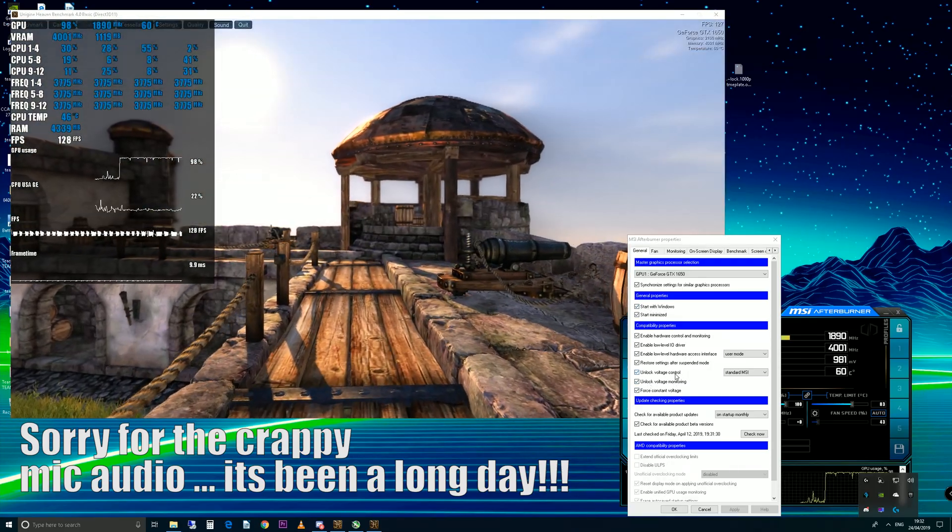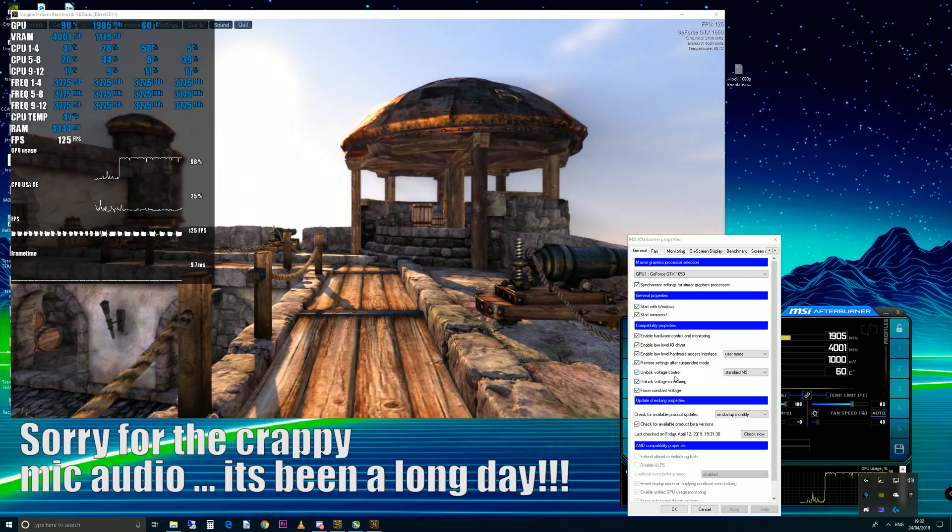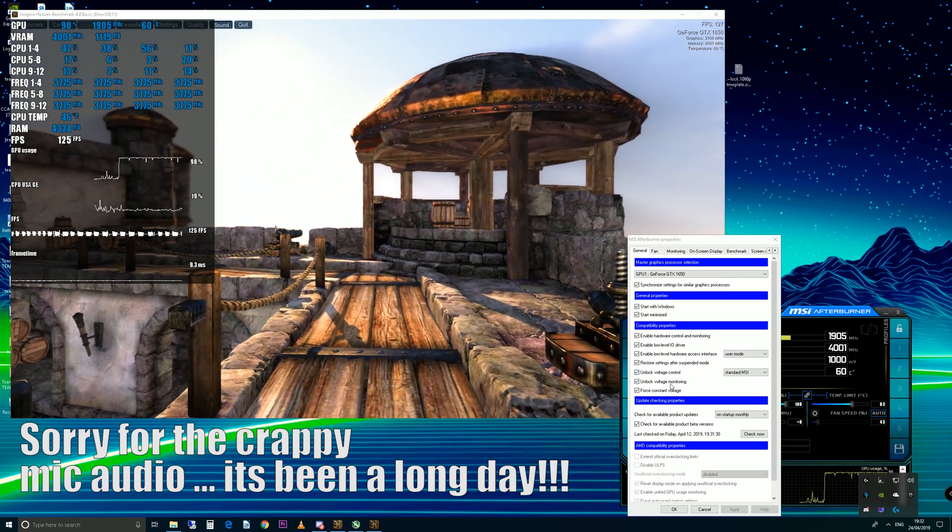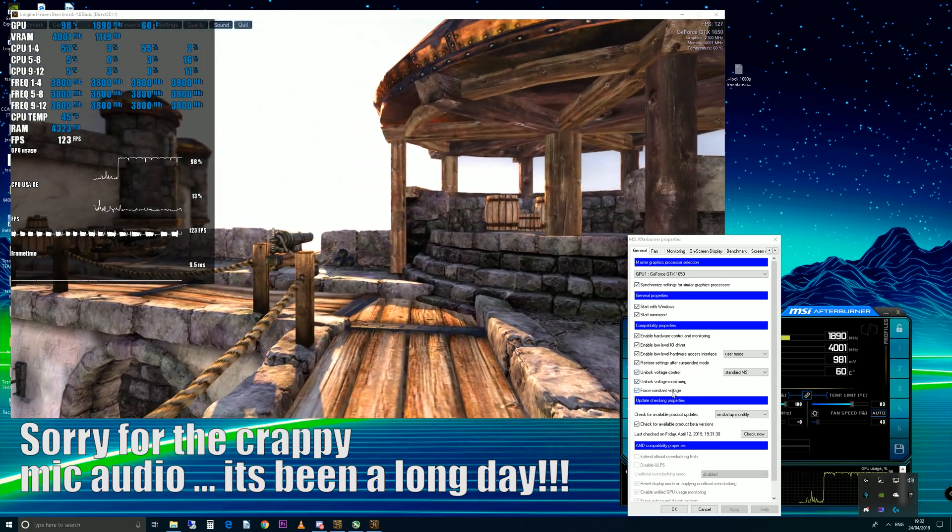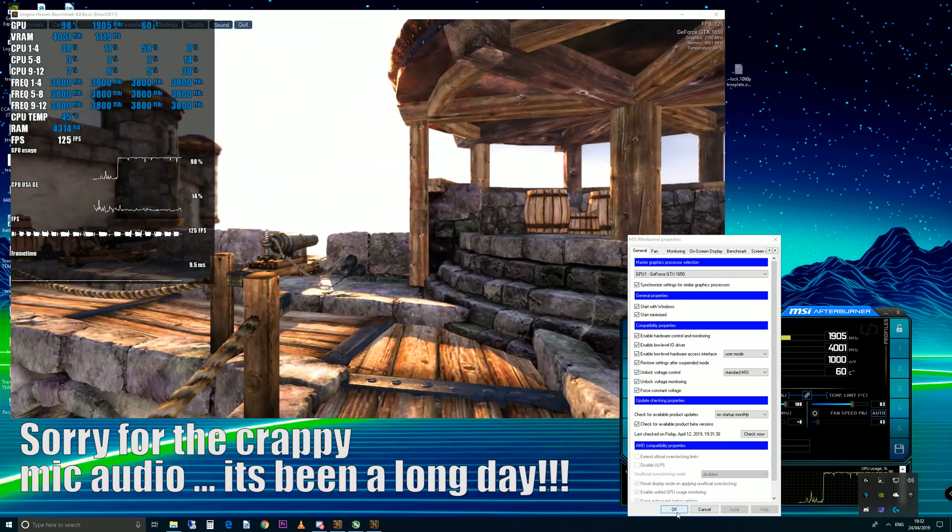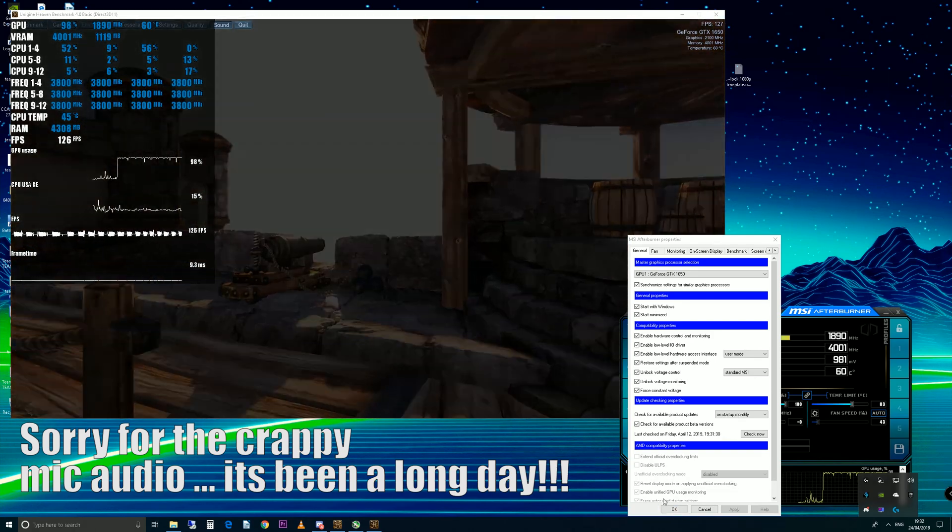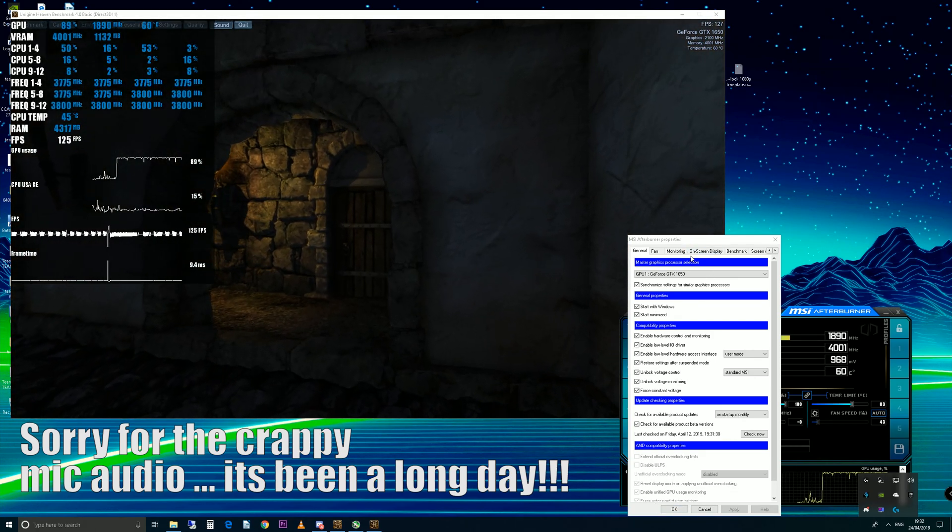Also you may want to have unlock voltage control, unlock voltage monitoring, and force constant voltage turned on. You always have to hit okay afterwards to apply the settings.